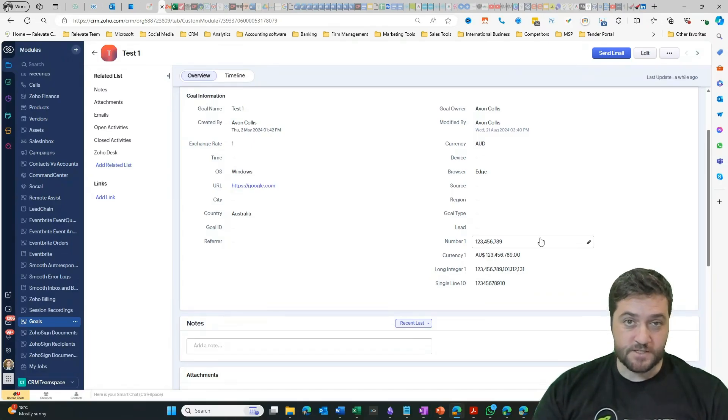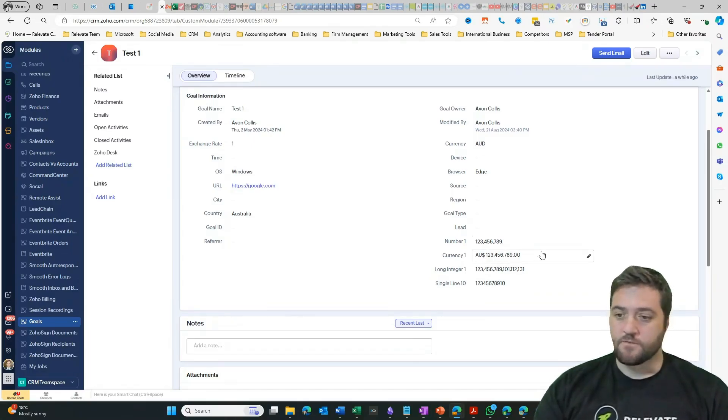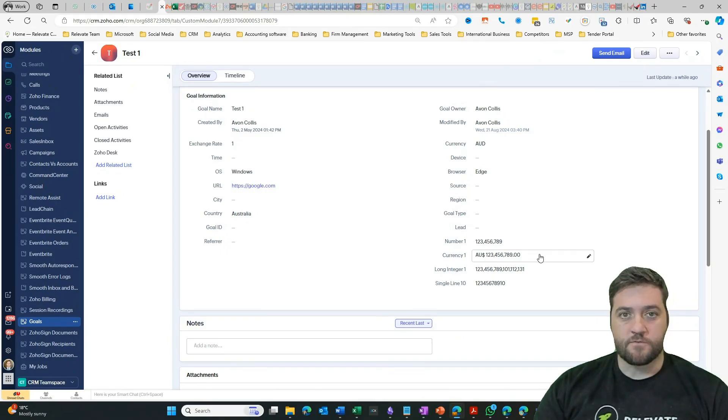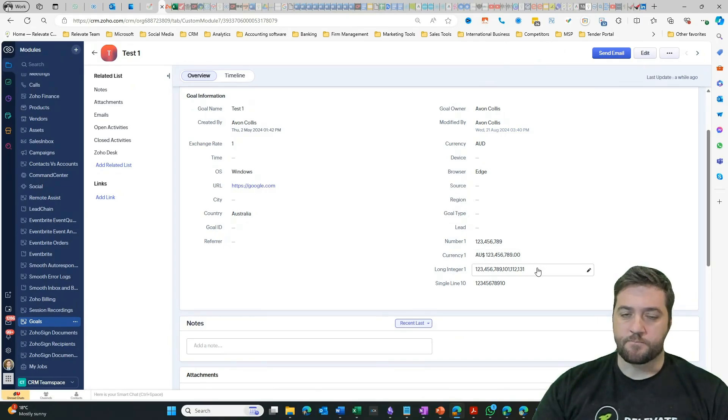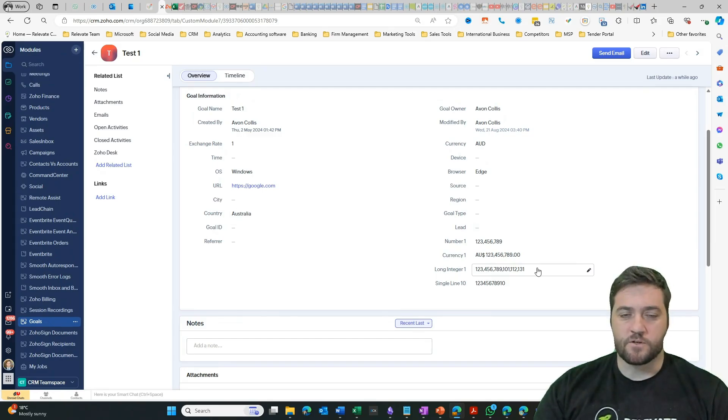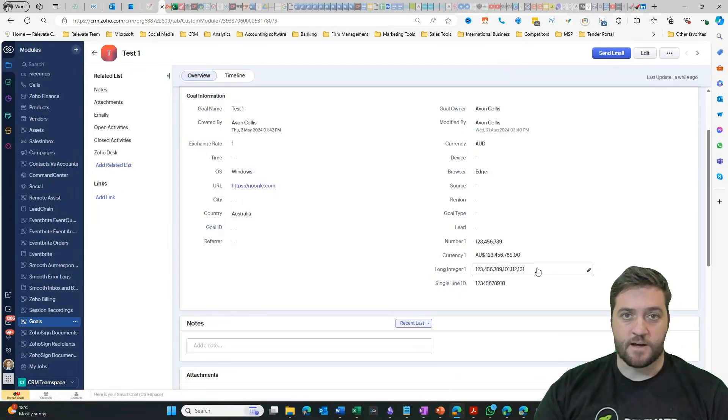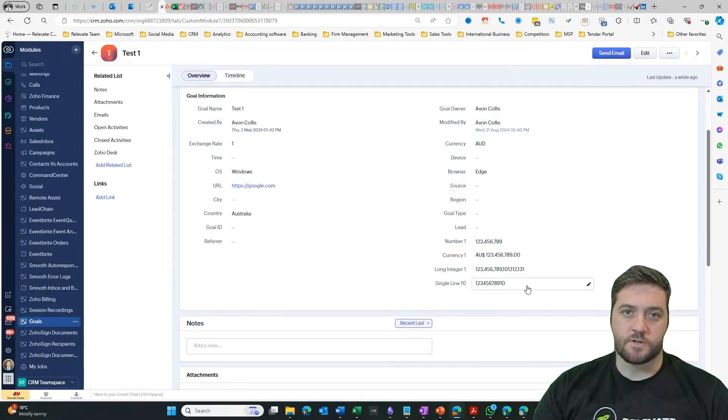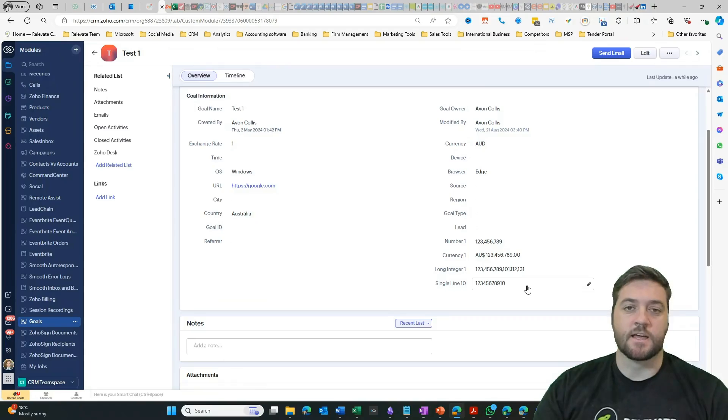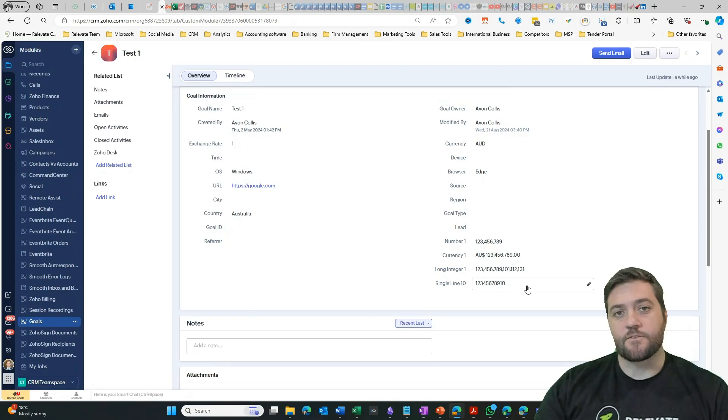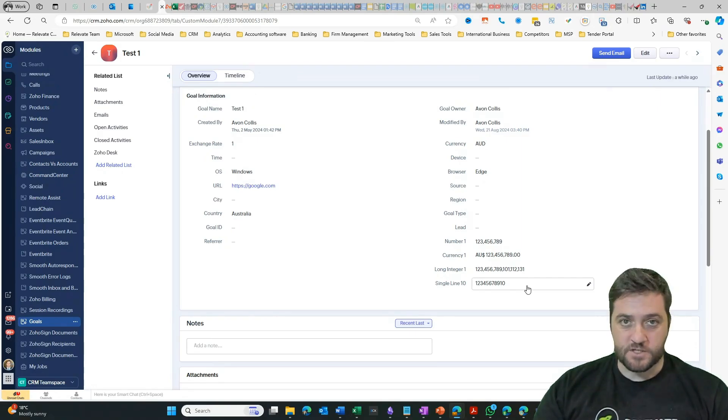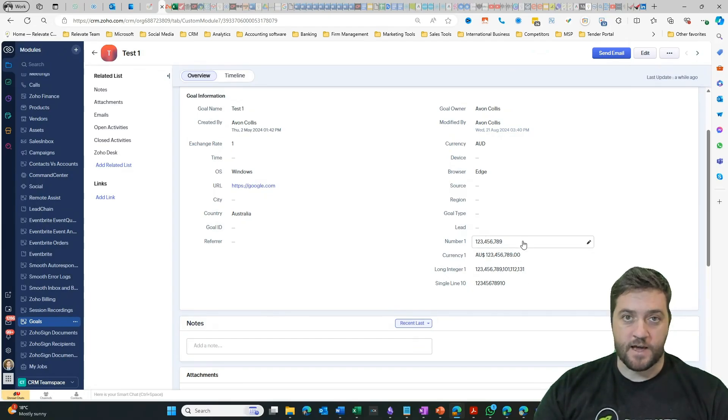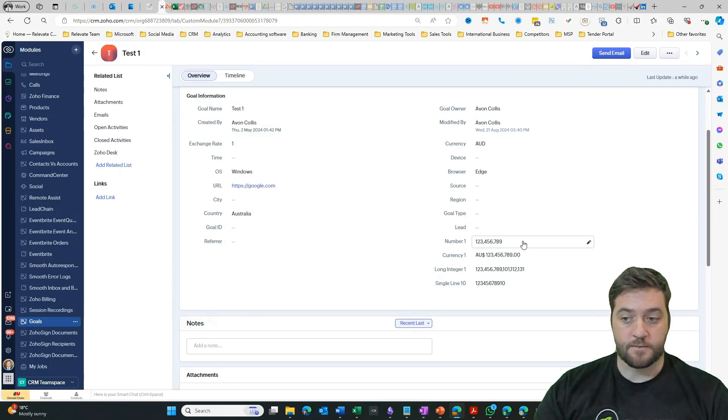Now, these are four different types of fields that can hold numbers. The number field is what it says it is. It holds a certain number of digits and there is a maximum on this. Then you've got currency field, which just puts a dollar sign. And then you can select how many numbers you would like after the decimal place. Then you've got long integer. It's for those really long tail numbers that might be part of an ID or some form of unique identifier. And then you've got single line.